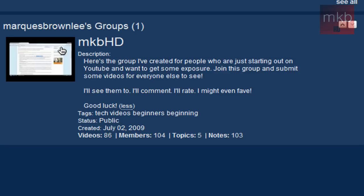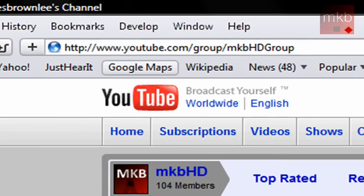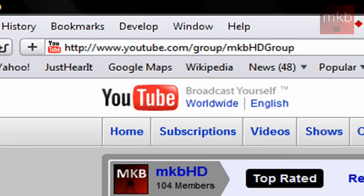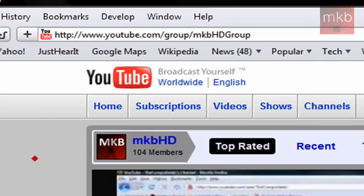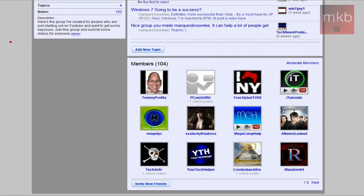So if you want to go ahead and join the group, the link is youtube.com/group/MKBHDgroup. And this is what a group looks like, and if you guys want, I'll do a video on an overview of what a Google group looks like.